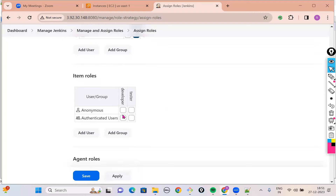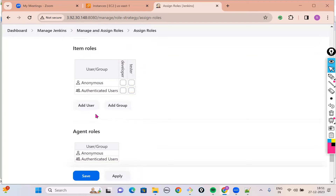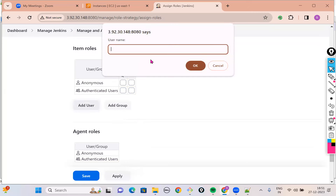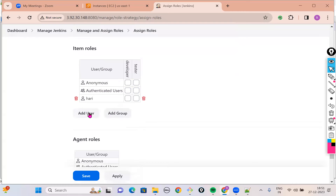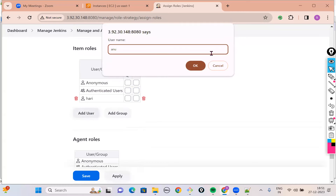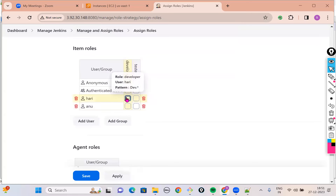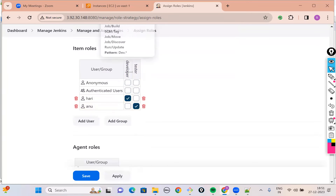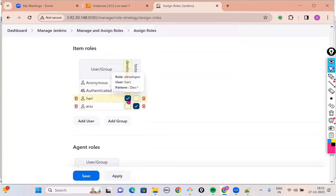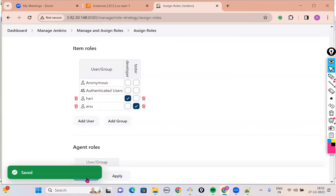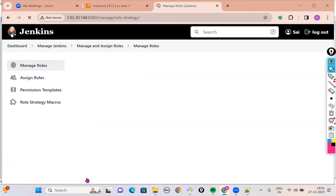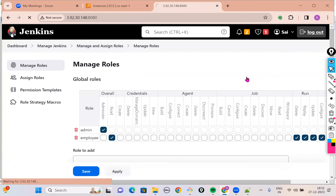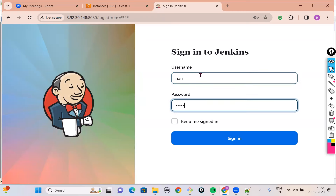Then come to Item Roles. In Item Roles, click Add User and specify the names: one is Hari, click Add User again, and the next user is Anu. According to us, Hari is a developer and Anu is a tester. For Hari I have selected Developer, and for Anu I have selected Tester. We are almost done. Now save this and log out.